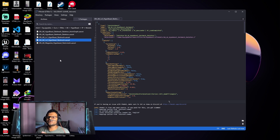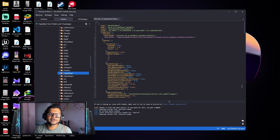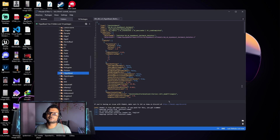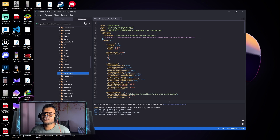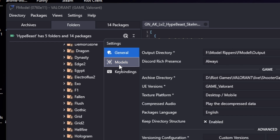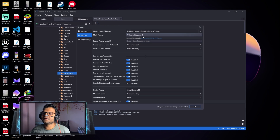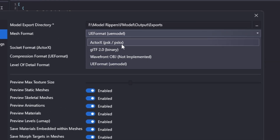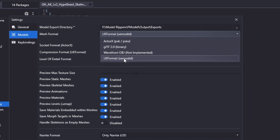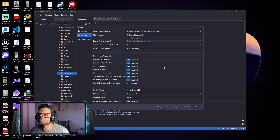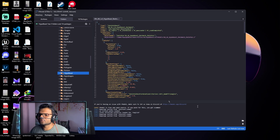Now I'll tell you how to export models and import them into Blender, starting with characters. For exporting any 3D model with FModel, we first need to choose the right 3D format. Click on Settings, then Models, and you'll find Mesh Format. There are two options: PSK or PSKX, or UE Format. I'll first show you how to use the UE Format option — select it and press OK.